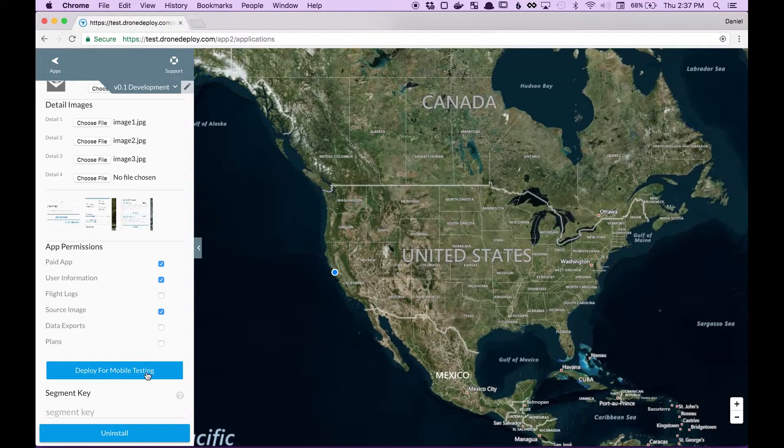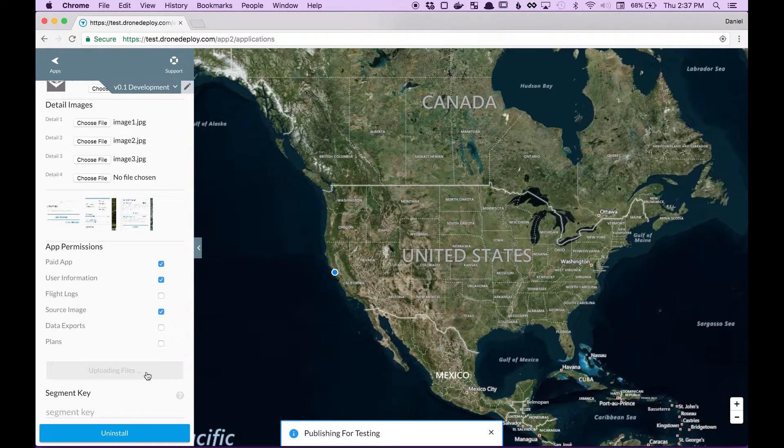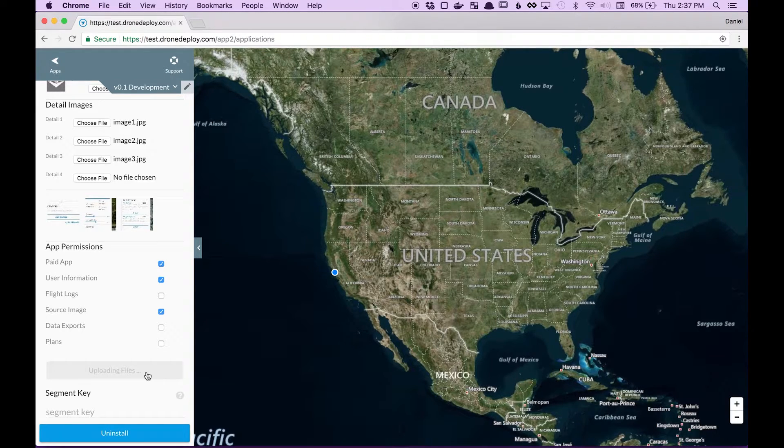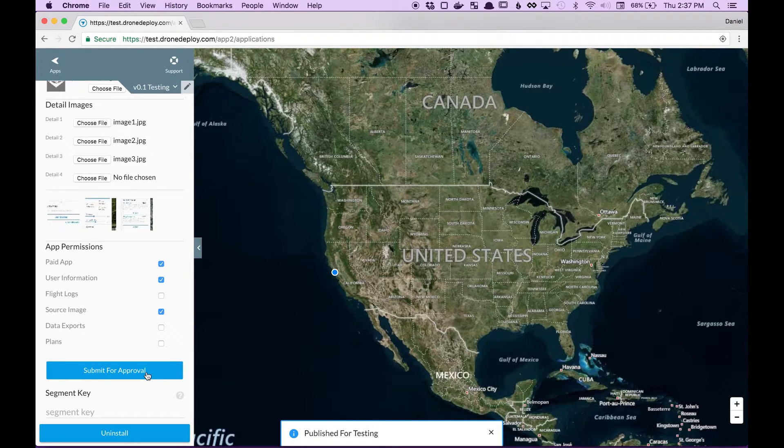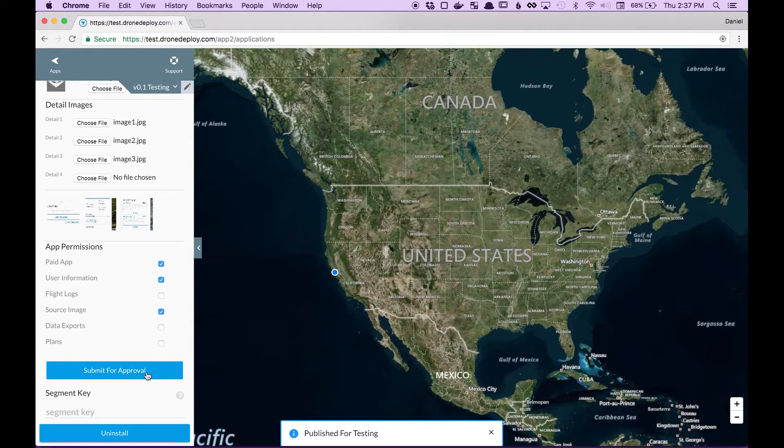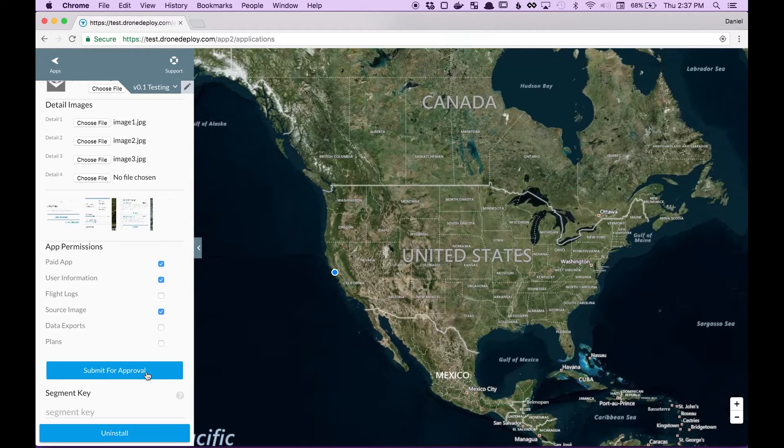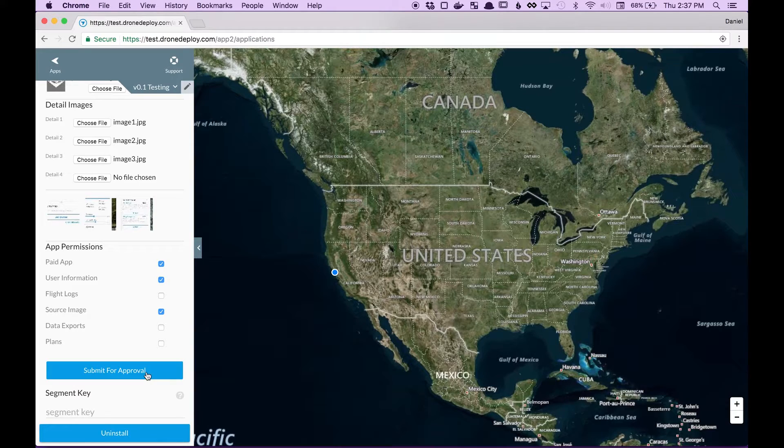Finally when you're good with that click deploy for mobile testing. Now what this does is currently your app will only work inside the browser you're working with it on and once you click deploy for mobile testing now you're able to open up your phone or Safari or different browsers and test to see if everything is still working as you expect.